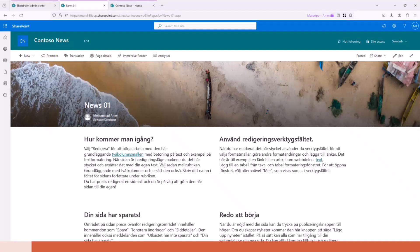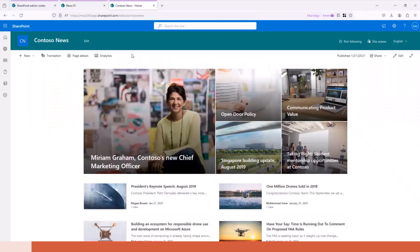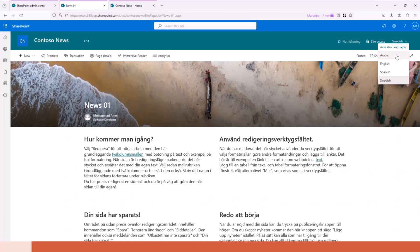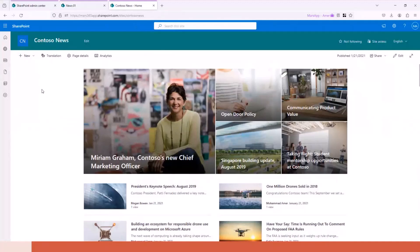Let's go to our demo. As I mentioned, I enabled a few languages in my site. The default language is English, and I enabled Arabic, Spanish, and Swedish. I don't know Spanish or Swedish, but let's see what the AI gives us. For the sake of the demo, I will run the solution locally — I will trigger the Azure Function directly instead of using the webhook.